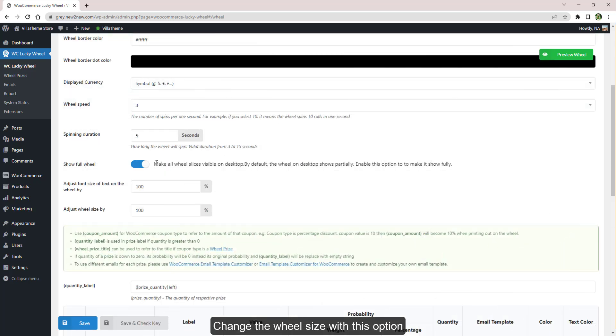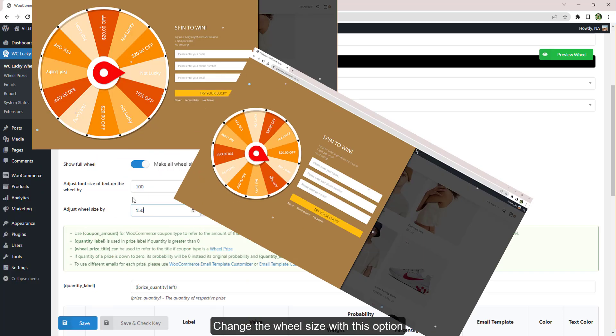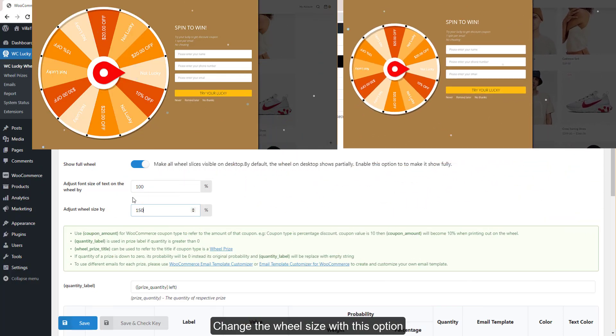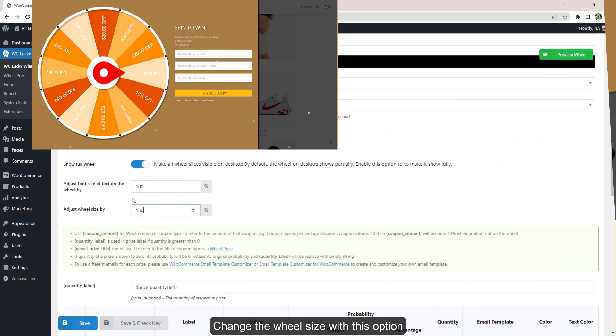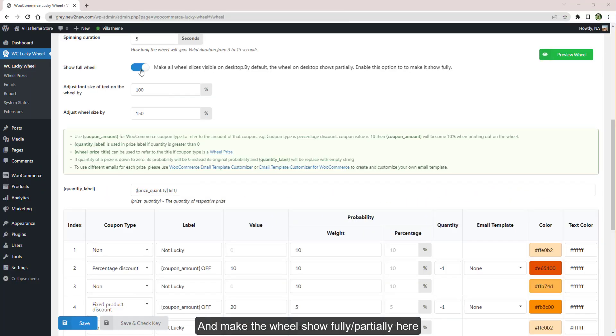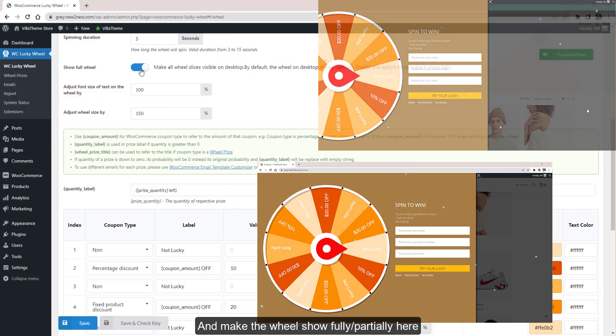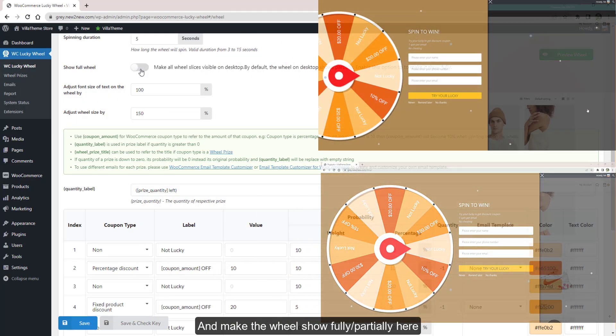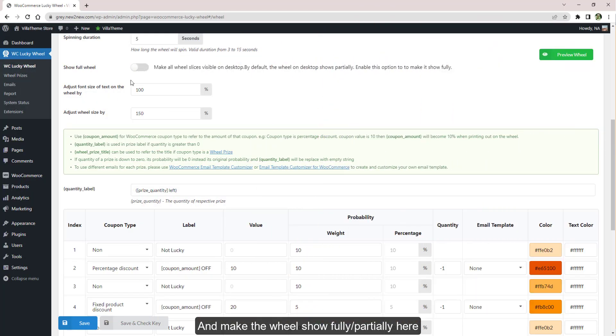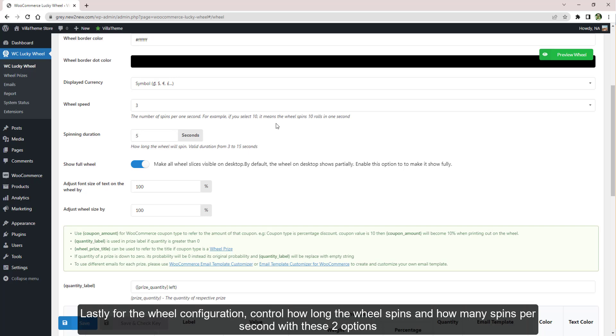Change the wheel size with this option and make the wheel show fully or partially here. Lastly, for the wheel configuration, control how long the wheel spins and how many spins per second with these two options.